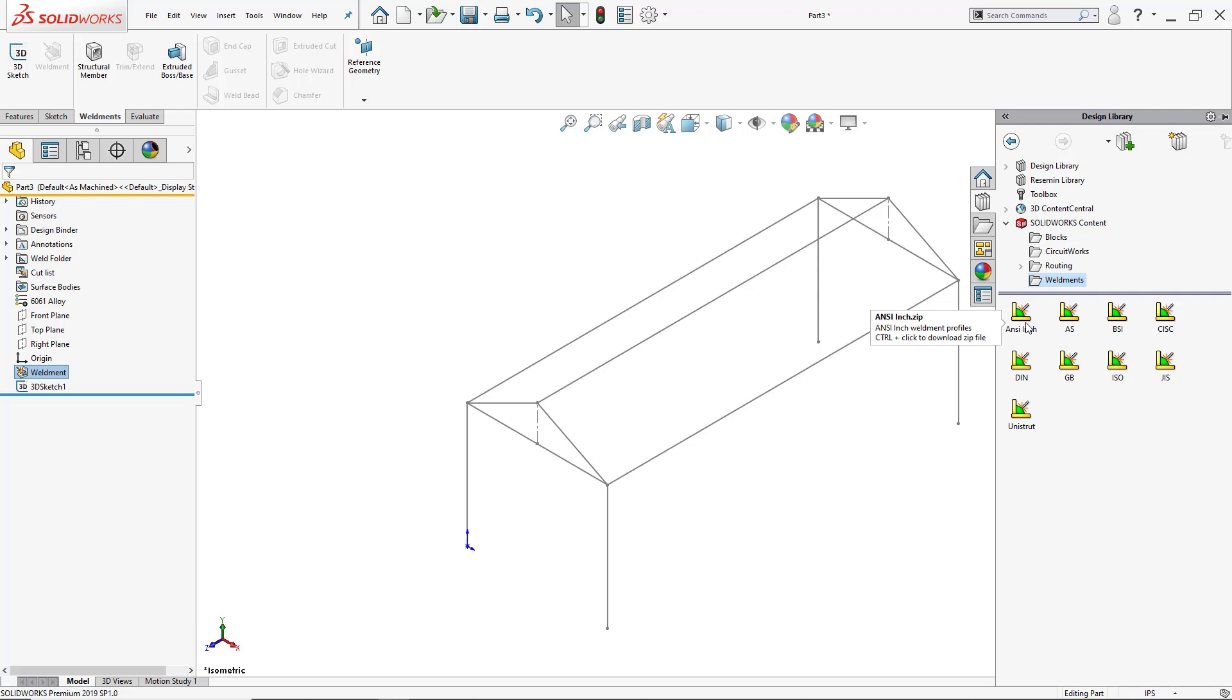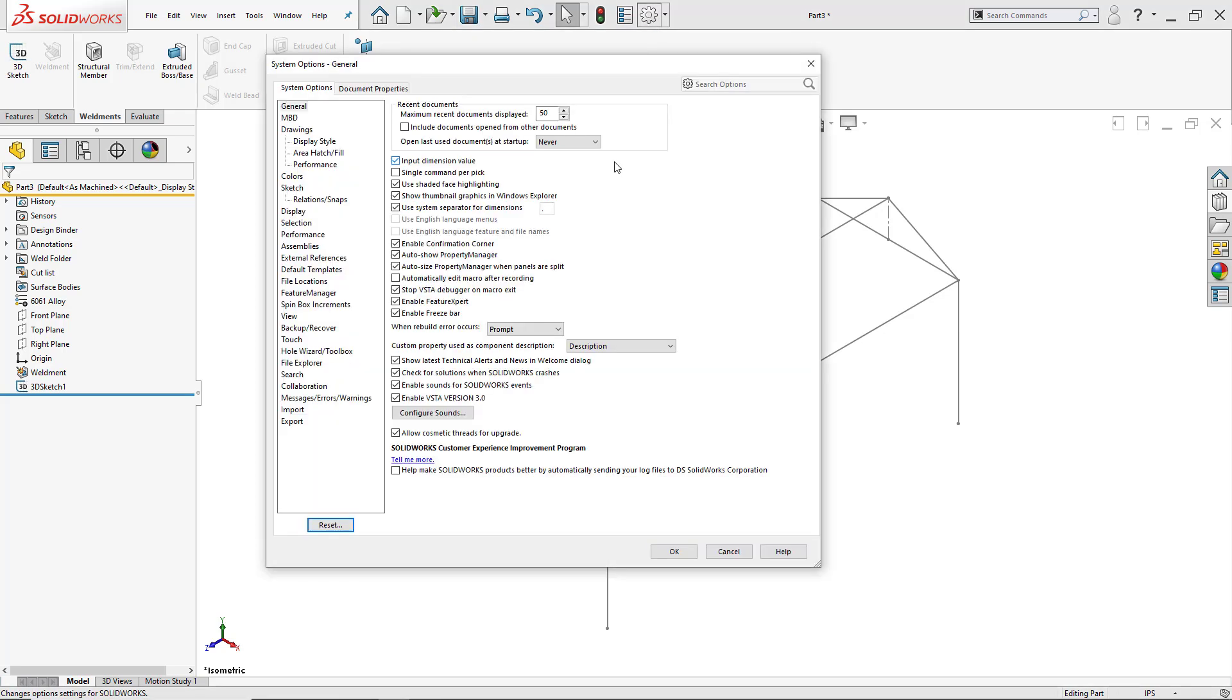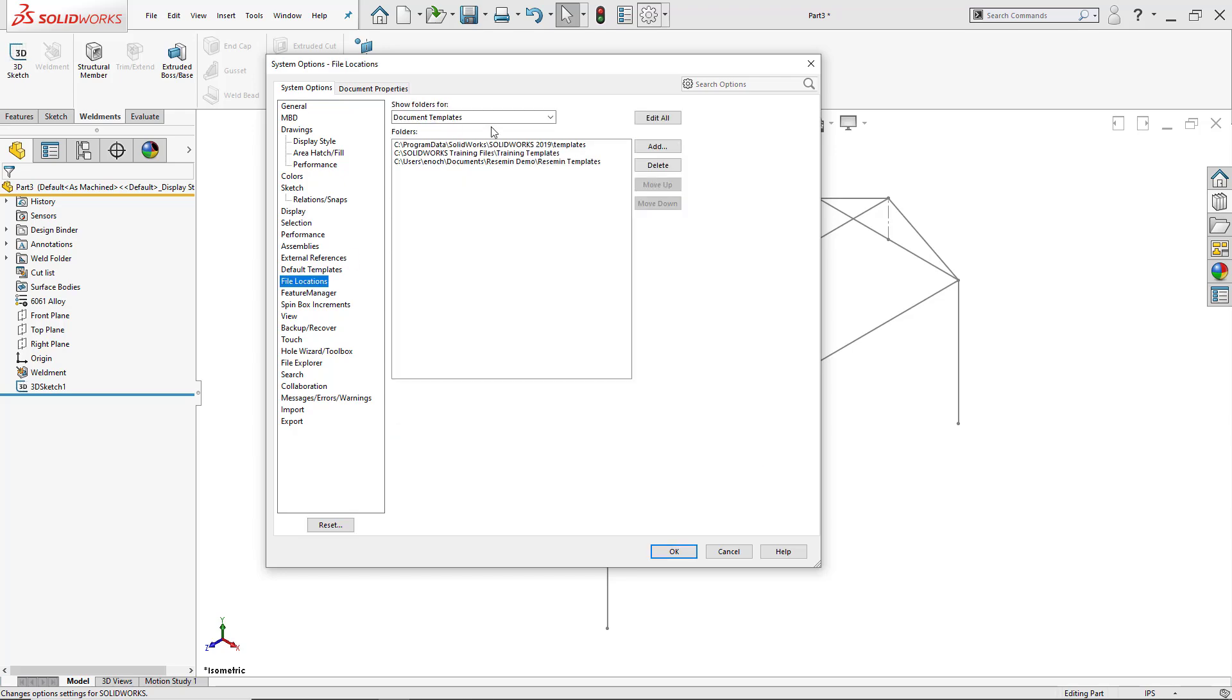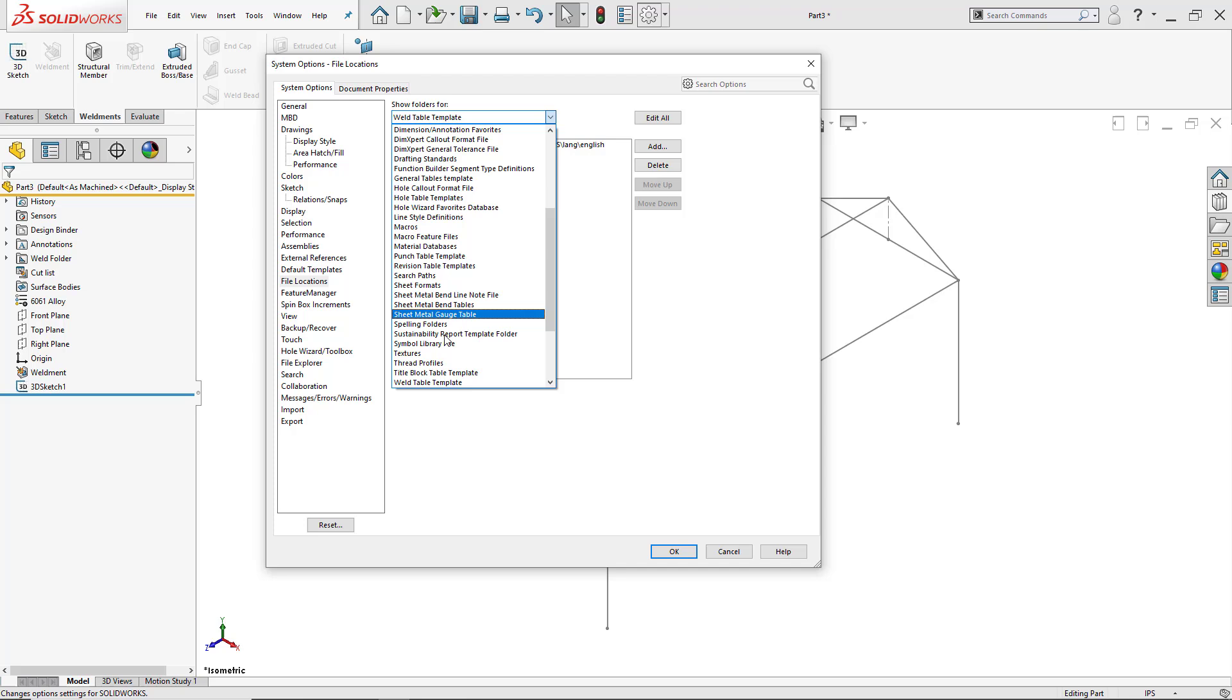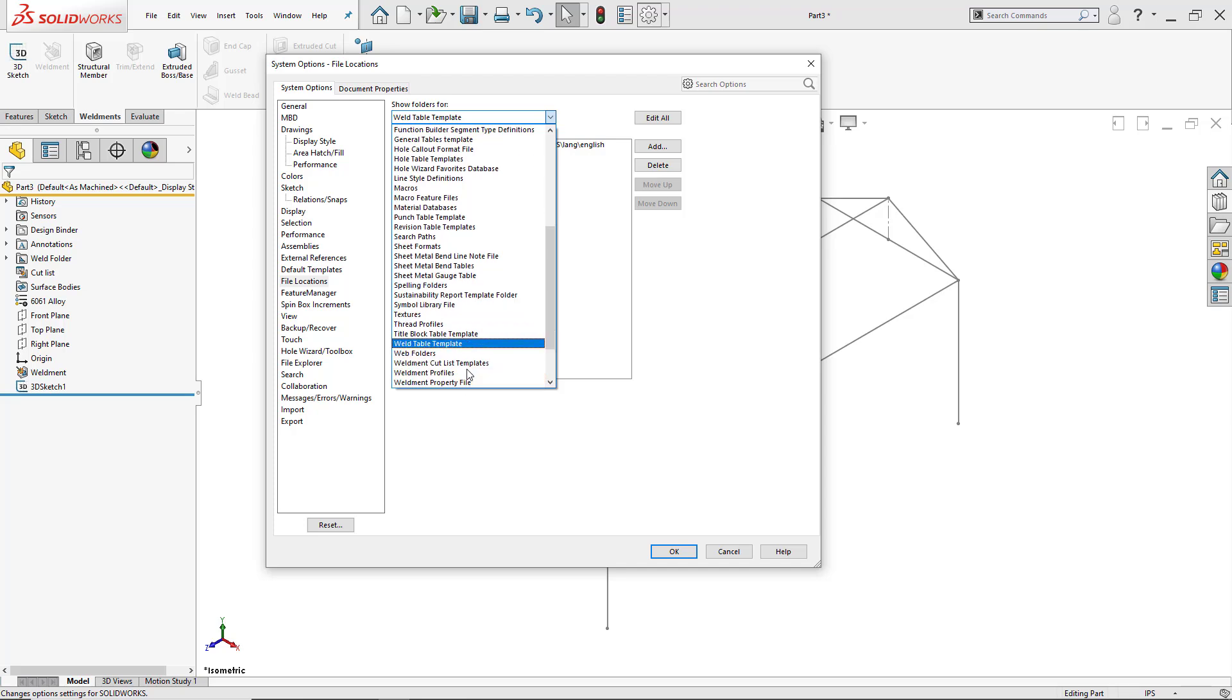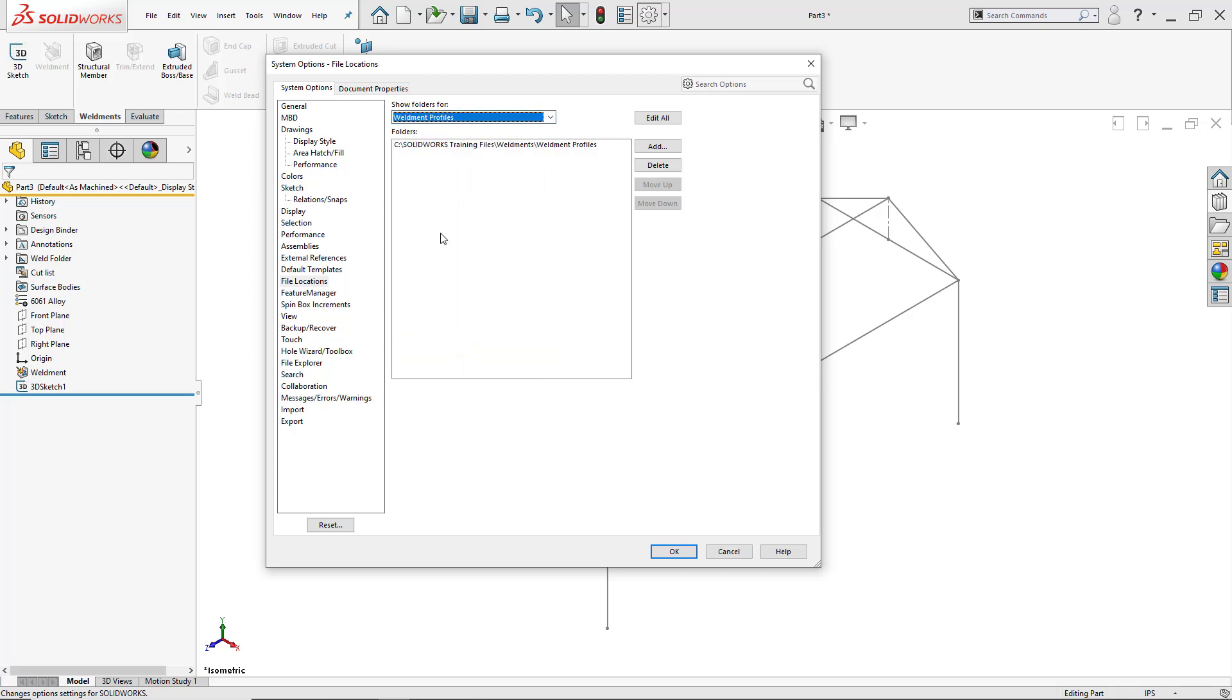I already went ahead and grabbed the ANSI inch and the ISO. Just to make sure, I click here on Options, go to System Options, click on File Locations, and then I'll go to the filter and adjust it so that I can only see the weldment profiles, and then I have the correct location where it's going to be referenced. So I'll click OK.